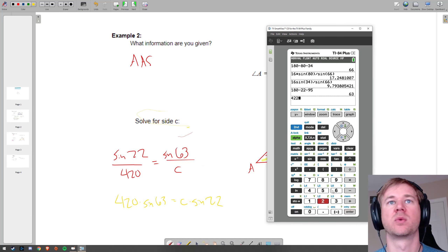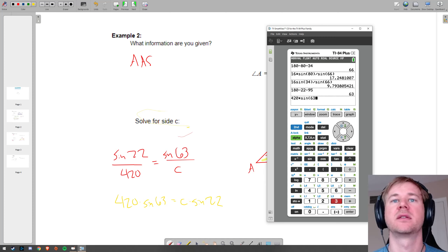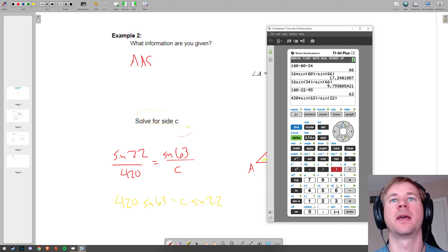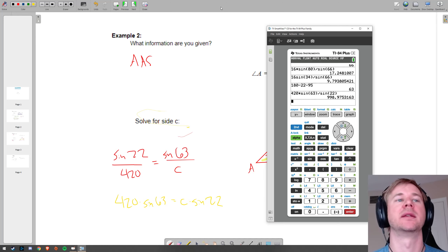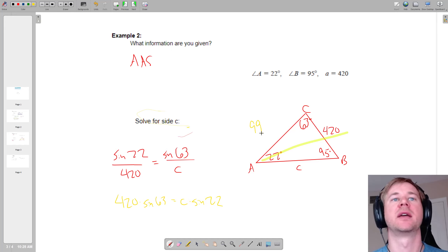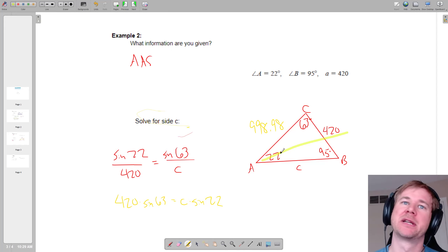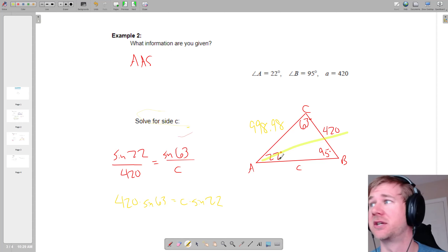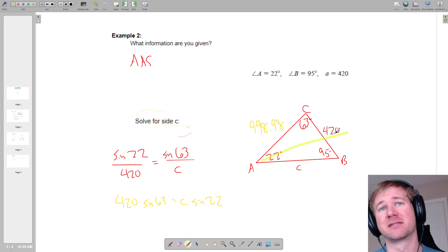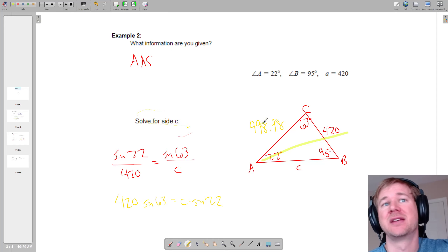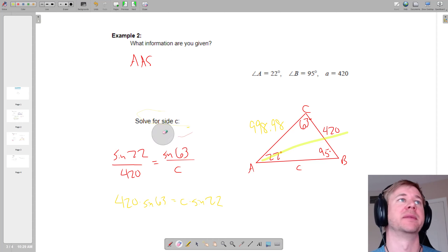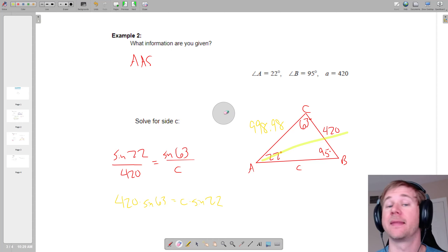So in the calculator: 420 times the sine of 63 divided by the sine of 22, and I get 998.98. So c equals 998.98. You might think that's a big number, but 420 is already a big number and that's the smallest side. Since 22 degrees is the smallest angle, 420 is the smallest side. And since 95 degrees is the biggest angle, 998.98 should be the biggest side. That checks out — I feel pretty good about it.